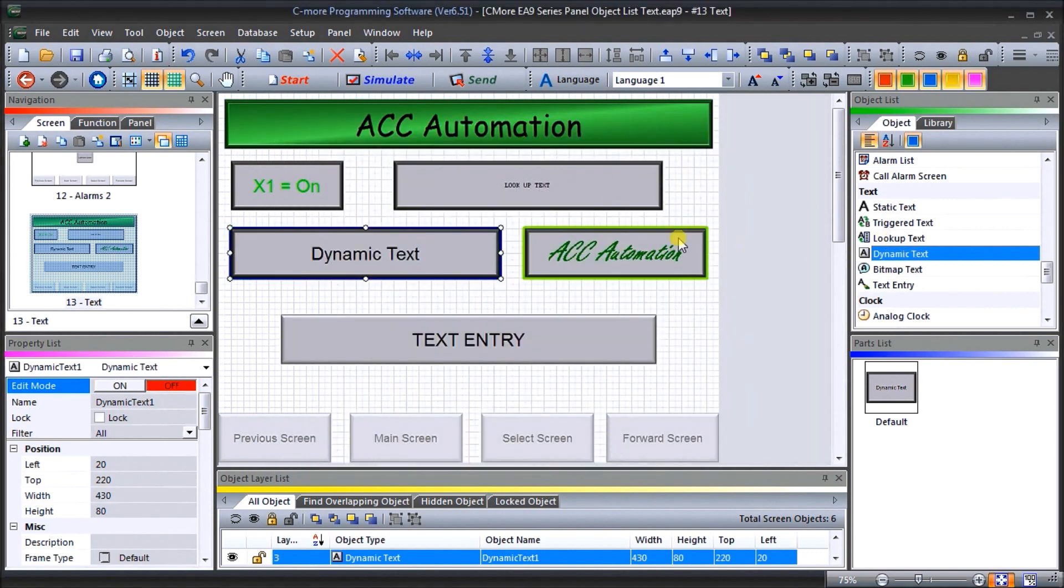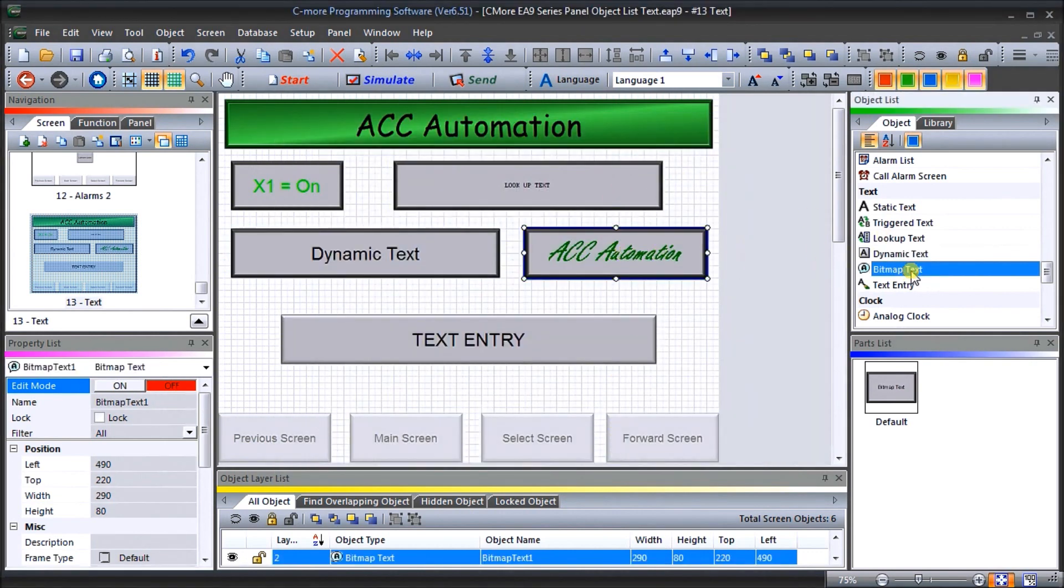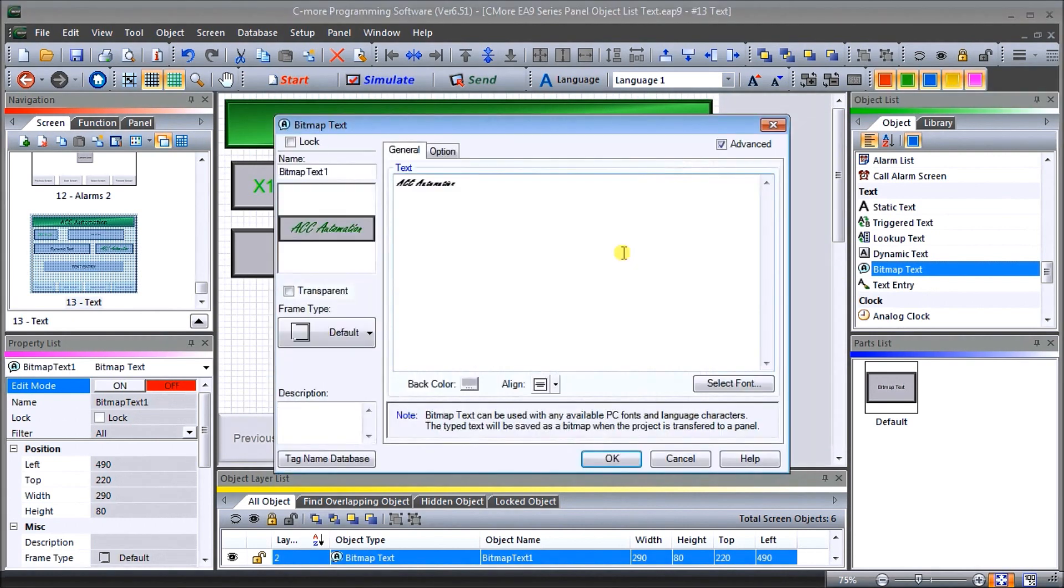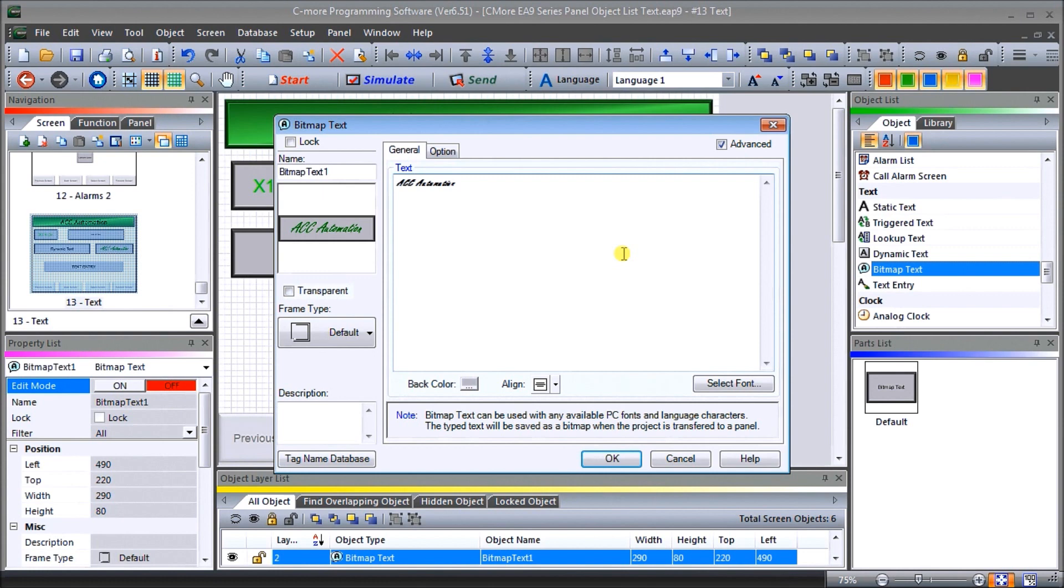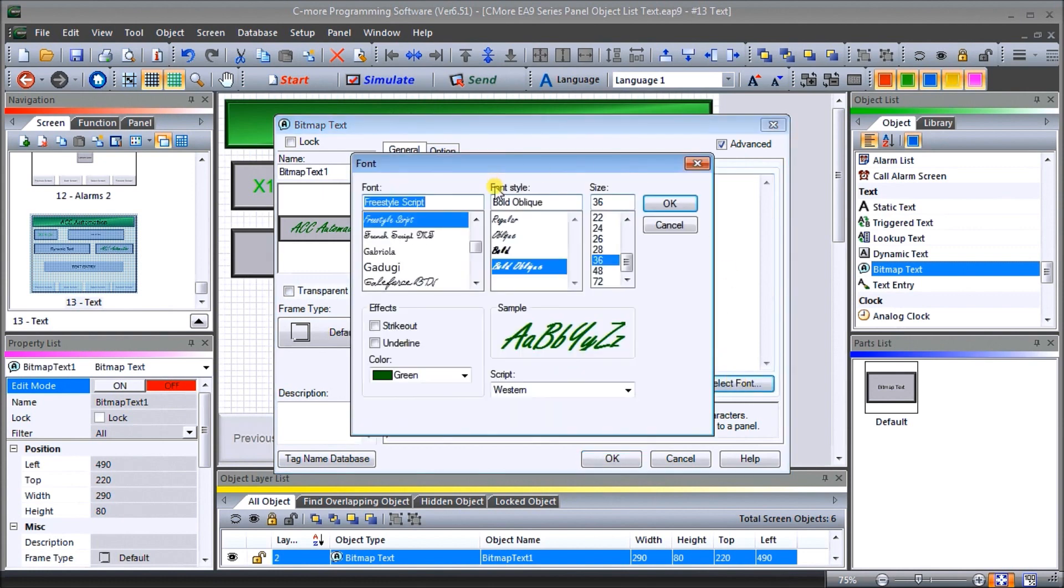Then we have our bitmap text. And our bitmap text, what it will allow us to do is actually use any font that's available on our computer that we're programming this unit with, and use the special characters there to create whatever text we want to see. So we can select the font. In our case here, we've selected the freestyle font, but we could select any of these other fonts with the size and any of the attributes that we want for this text. And we've made it green.